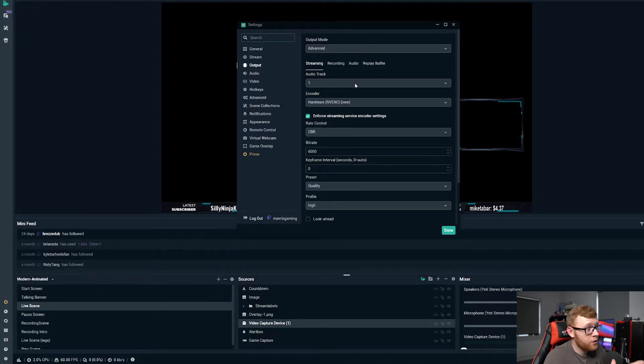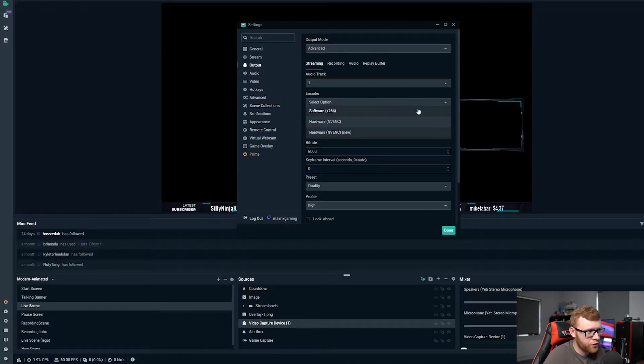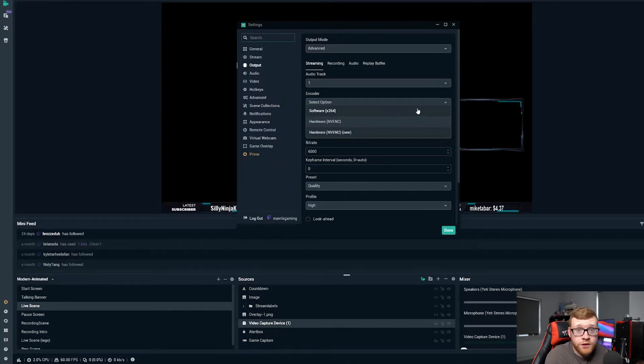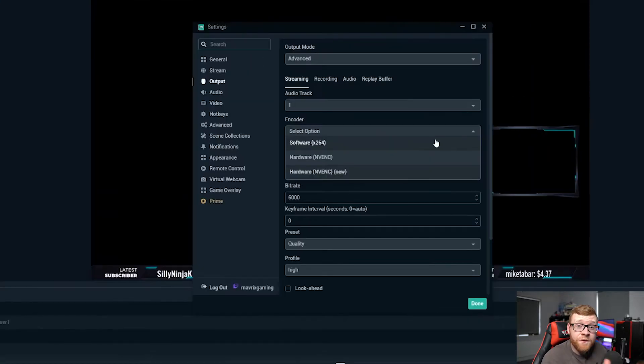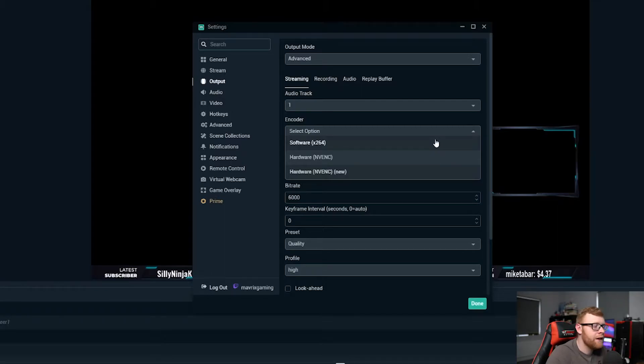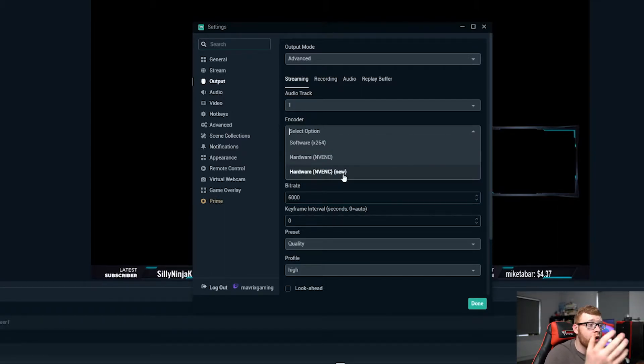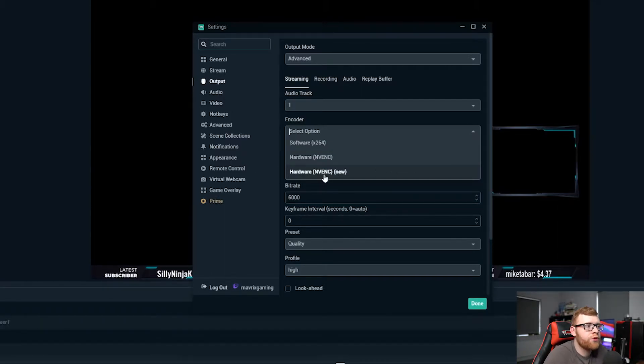The main one here being the encoder and there's going to be two different options to choose from here depending on what sort of graphics card you're running. If you're running one of the newer NVIDIA graphics cards you're probably going to be able to use the hardware NVENC new option right here as your encoder.